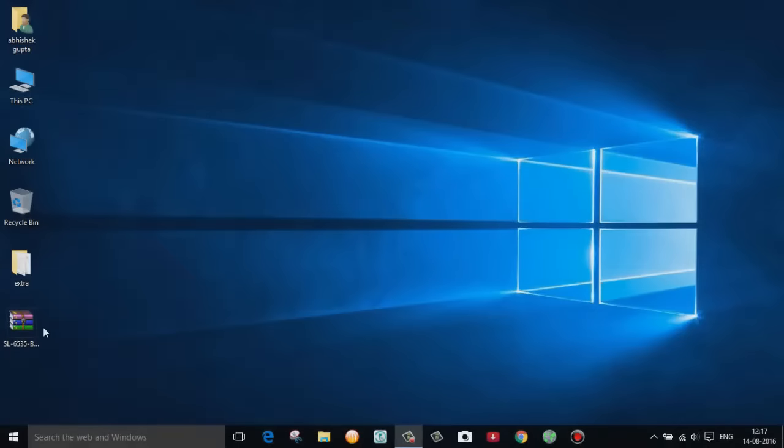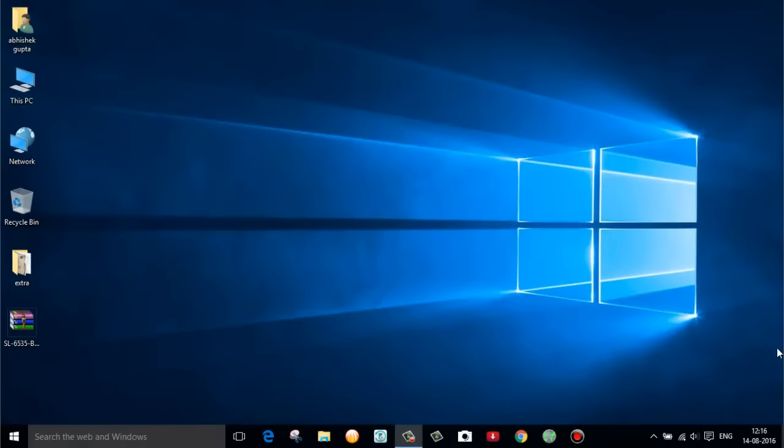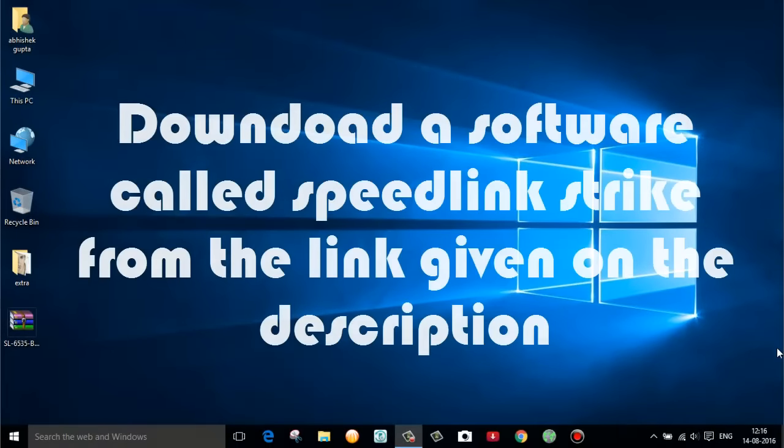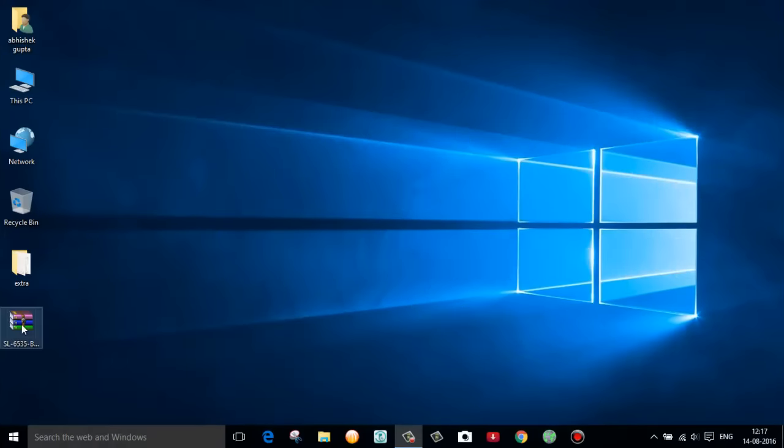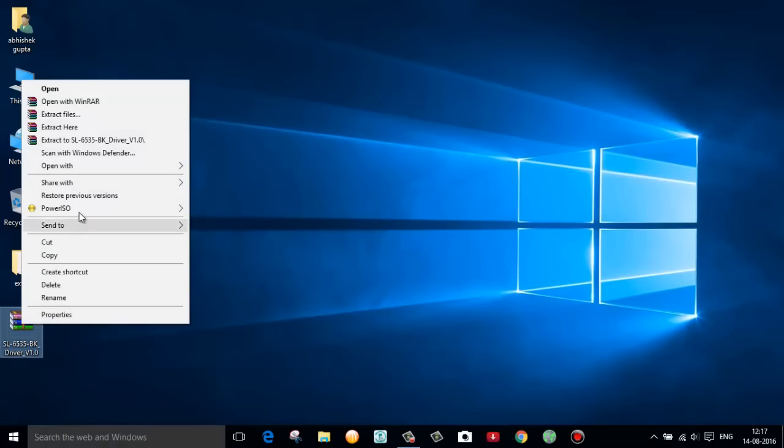First of all download a software called Speedlink Strike. I have mentioned the link in the description section below, you can download from there. Once you complete your download, right click on the file and click on extract here.